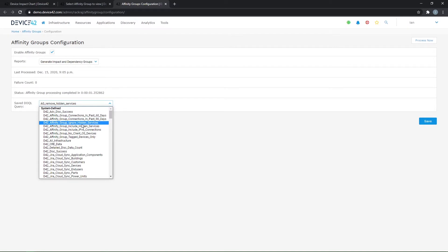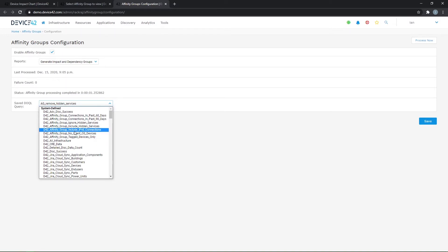You can ignore hidden services, meaning if there are services you're not interested in seeing at all, you can hide them, and they'll be ignored here. You can include hidden services, so there's a couple different options here.